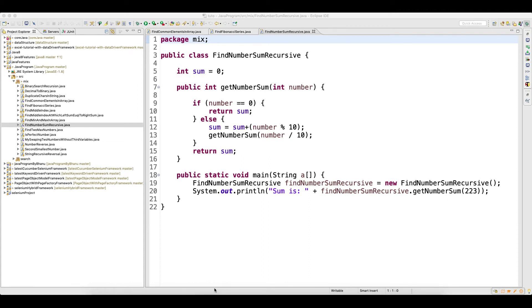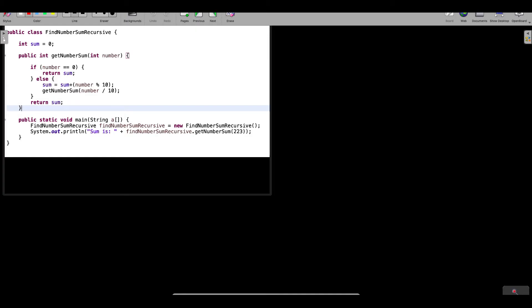Welcome back. In this video we will understand one more concept — finding the sum of digits of a number using recursion. Let's say you are given the number 223 in an interview and you need to find the sum. If you write 3 plus 2 plus 2, the sum is 7. That is the result we need to get.